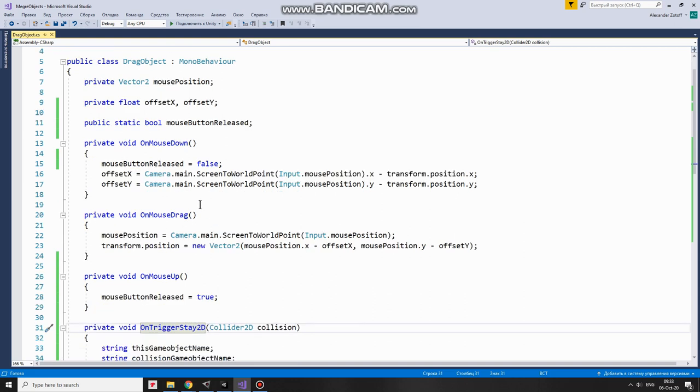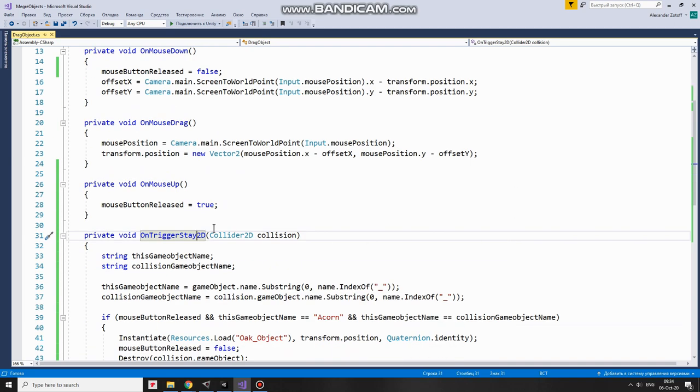OnMouseDrag is invoked when I drag an object with mouse holding down left mouse button. Everything is pretty simple here. I get mouse position and set object's position to it using that offset. OnMouseUp is invoked when mouse button is released.